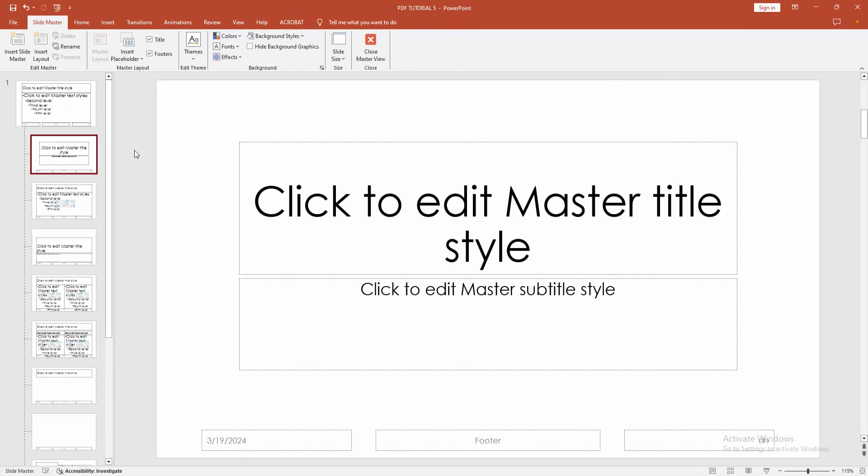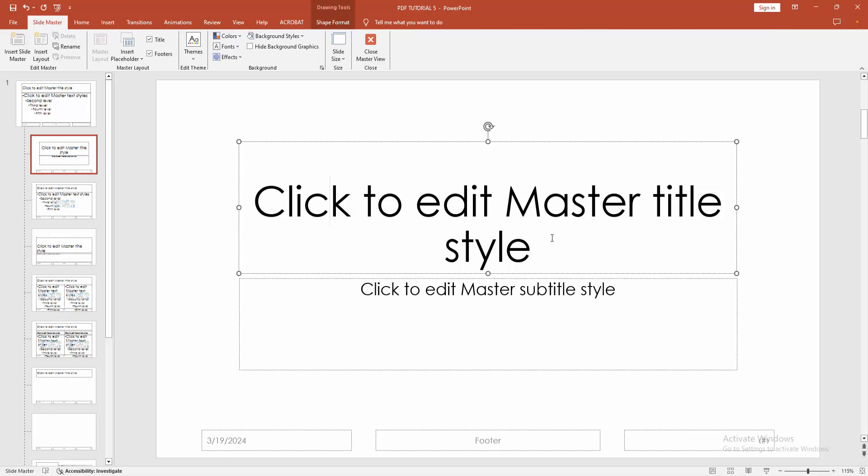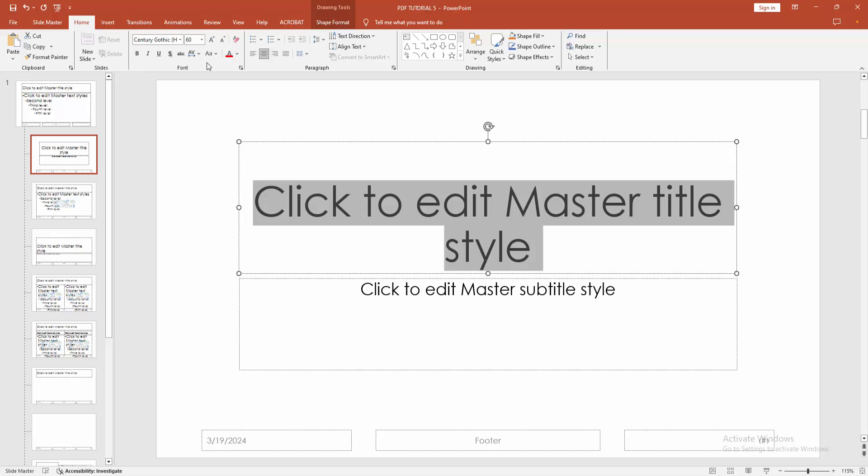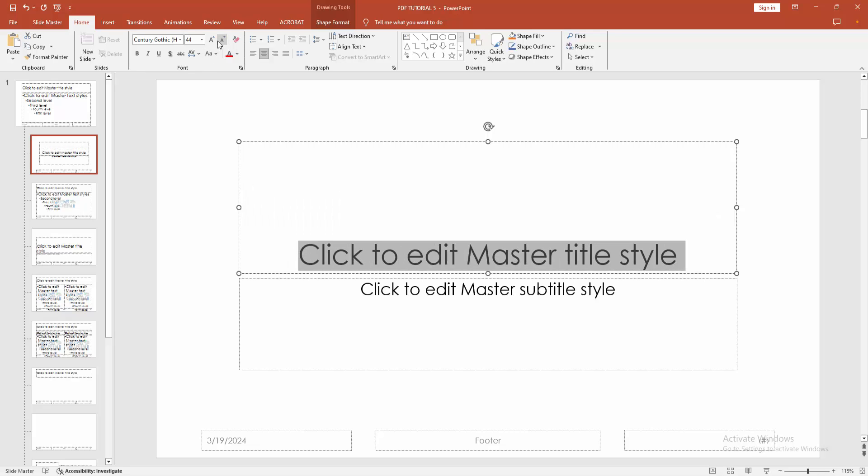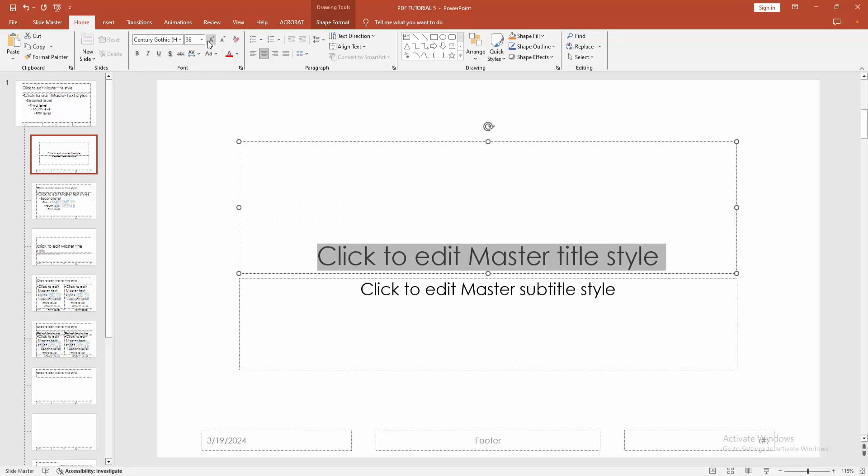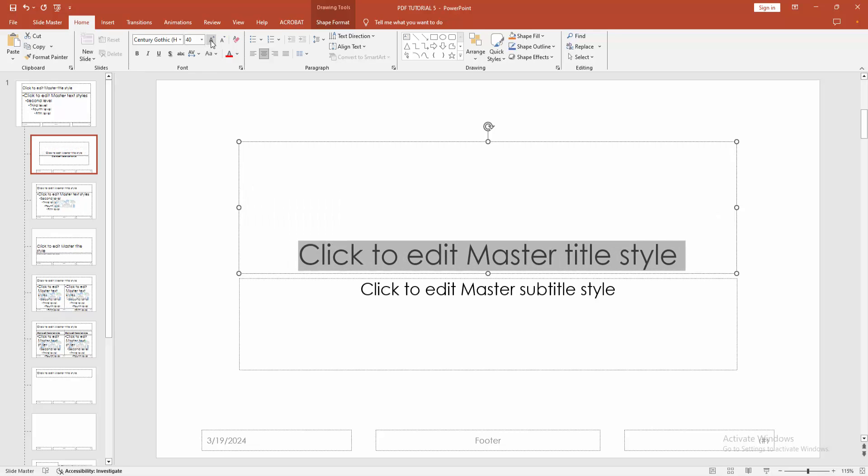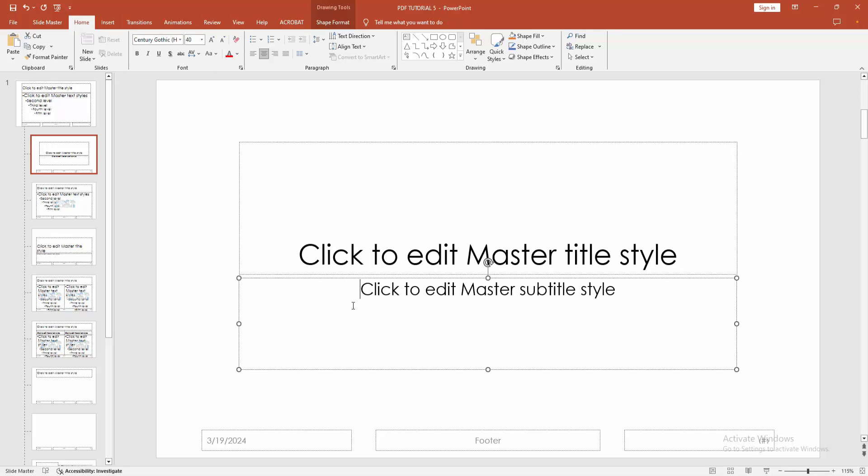Then select the first slide and select the text. Click and drag your mouse and go to the Home menu. Then make the font size. Now I'm selecting font size 14. Then select the title body and make the font size 14.